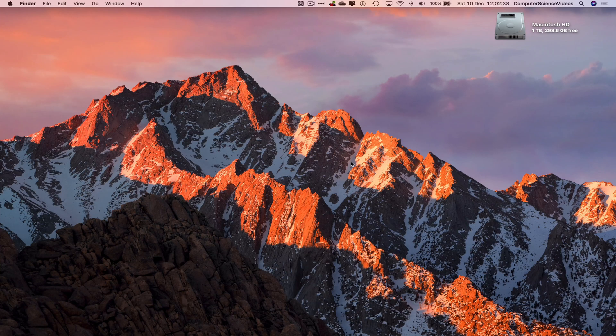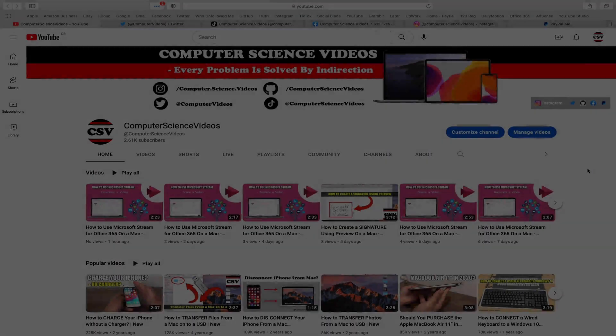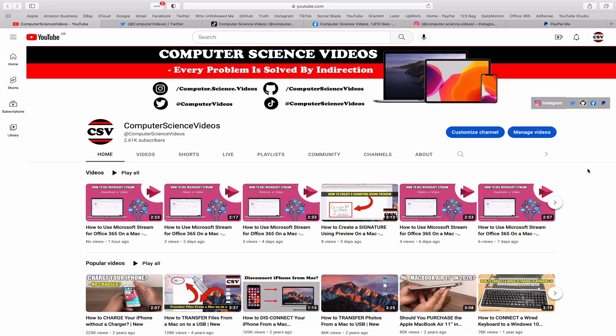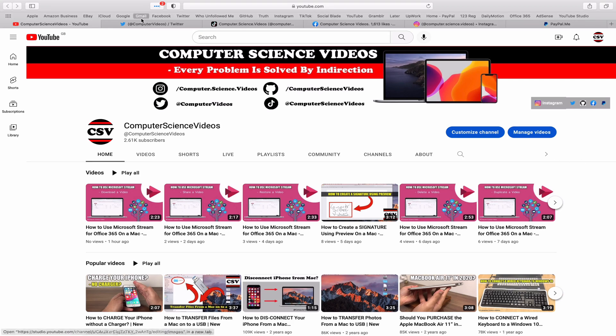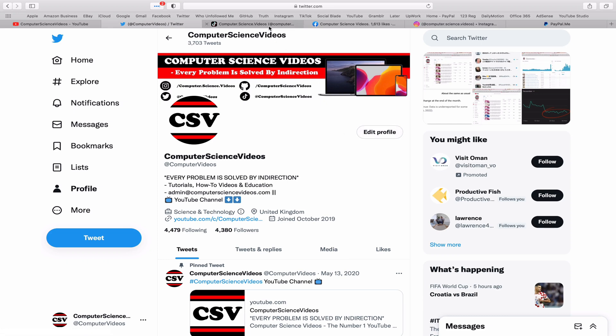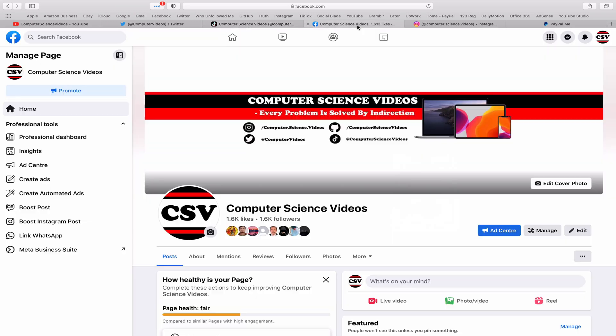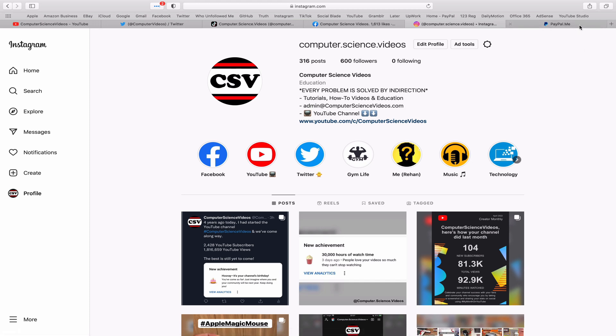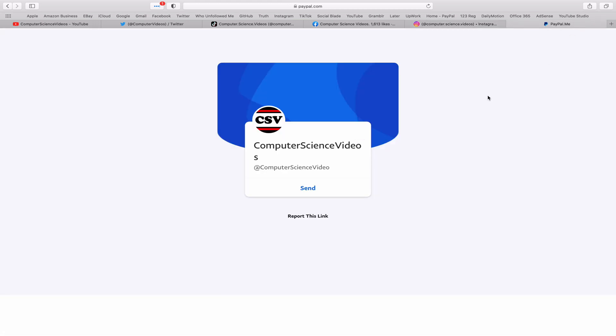Before I start this tutorial, I would like to say that you are more than welcome to subscribe to my channel Computer Science Videos. As we know, every problem is solved by indirection. You can also follow my Twitter account. We are trying to grow as fast as ever. I'm on TikTok, we post videos here and there. Follow my page on Facebook.